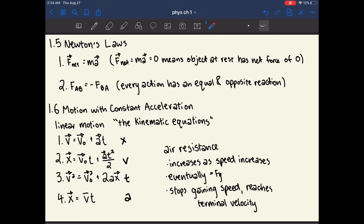This doesn't cause the object to stop, because when all the forces cancel out, it just means there is no more acceleration. However, the speed can still continue at a very high speed.